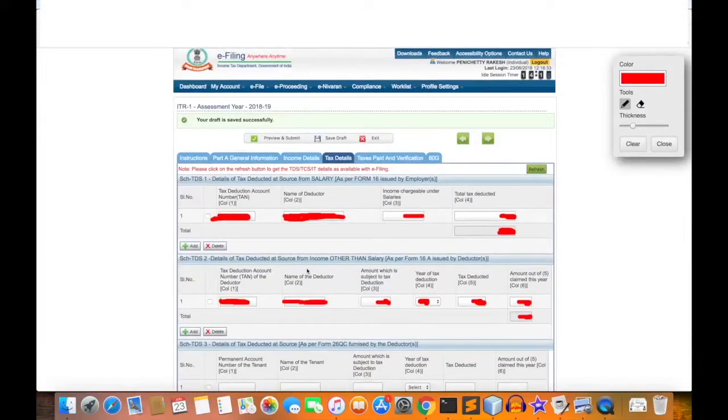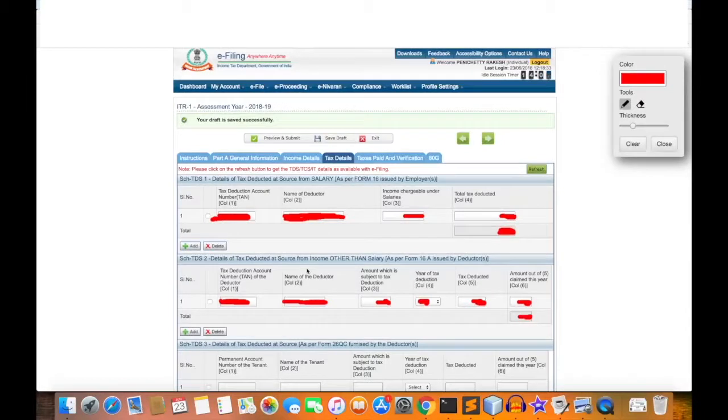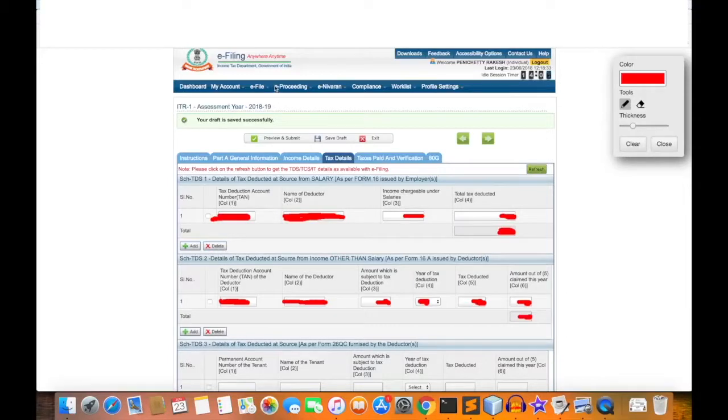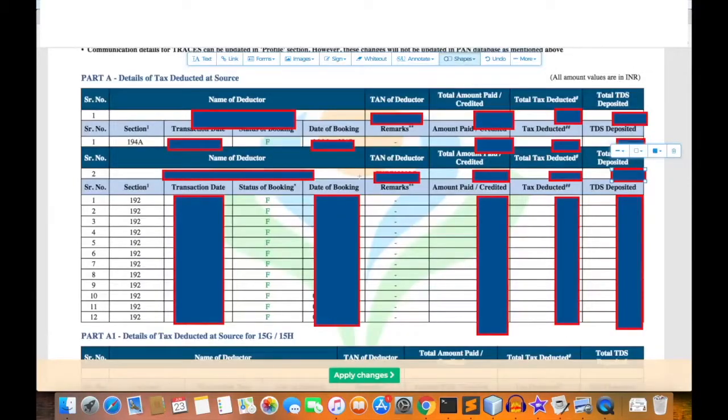Now we can claim TDS for the salary which was already paid by our employer. First, you need to click on tax details and then you need to use Form 26AS as a reference for filling these details.